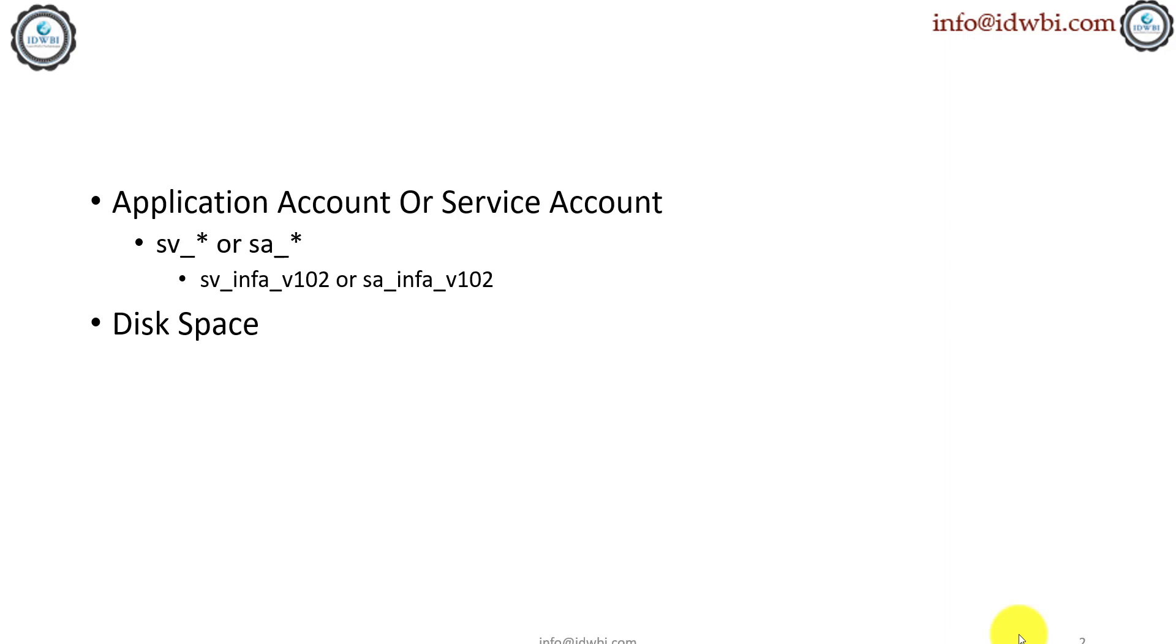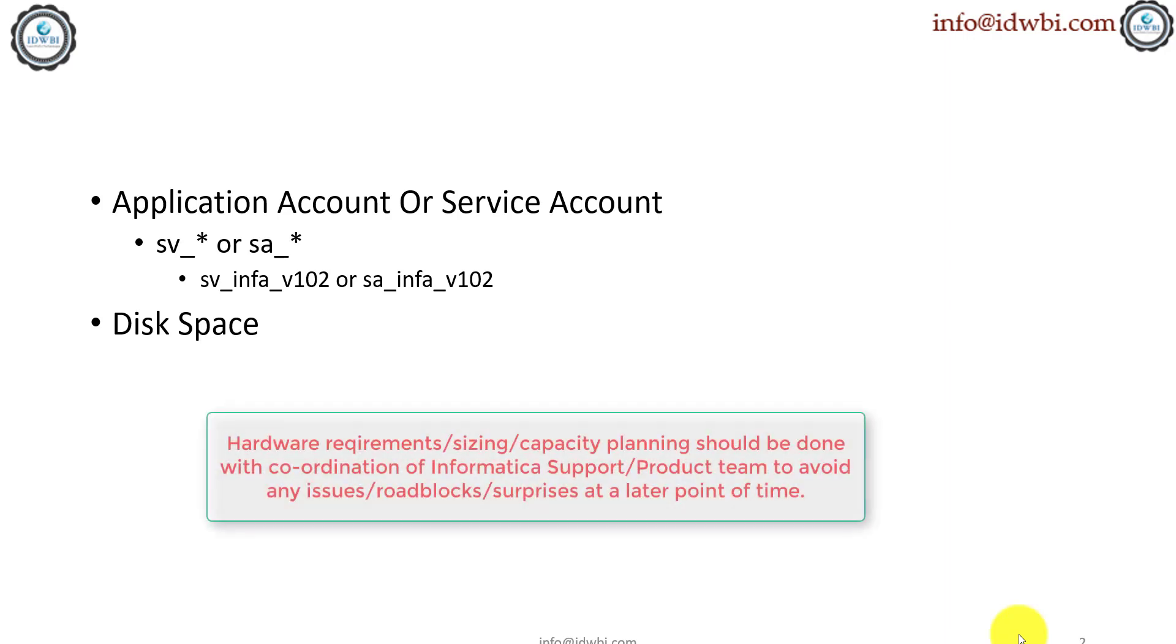In disk space, of course we can take some examples around how much is required just for the installation. Till version 10, 4 GB was enough. Now they might have increased it—I have to check the documentation—but the installation file within itself is a 25 GB worth of size file.